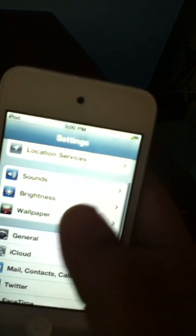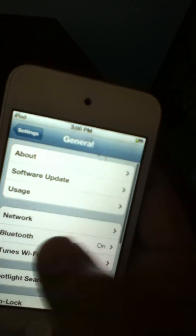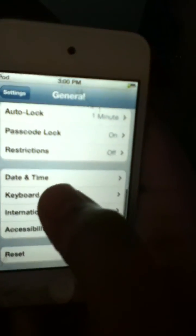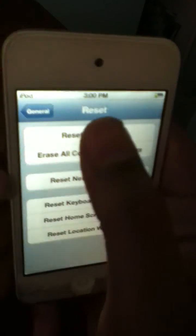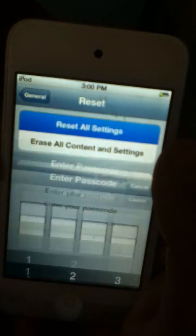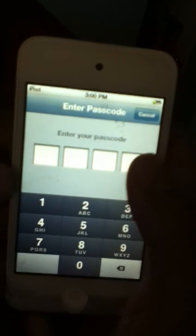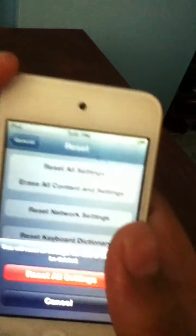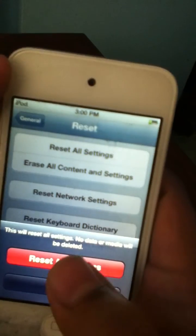Then go to general settings, go to reset all settings, and just put your password. Then you put reset all settings.